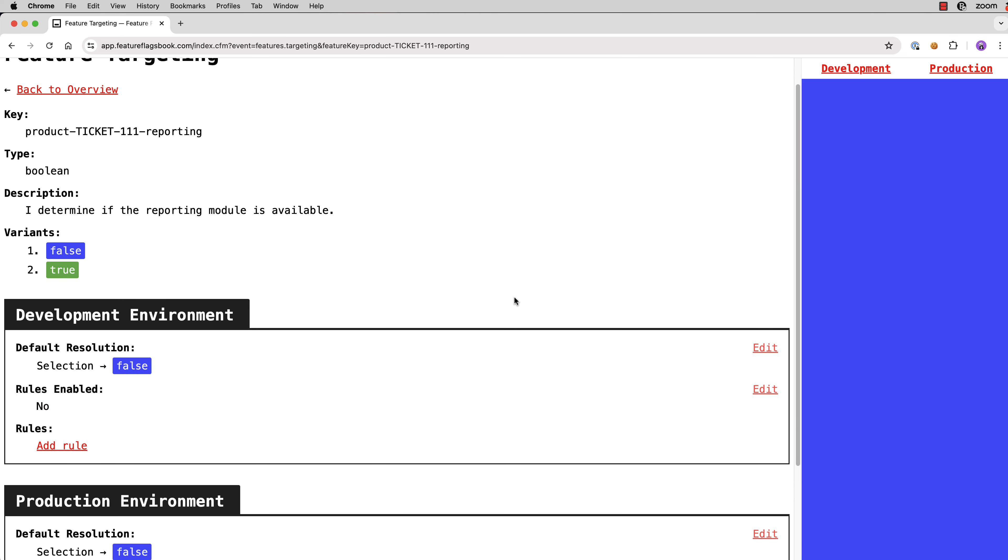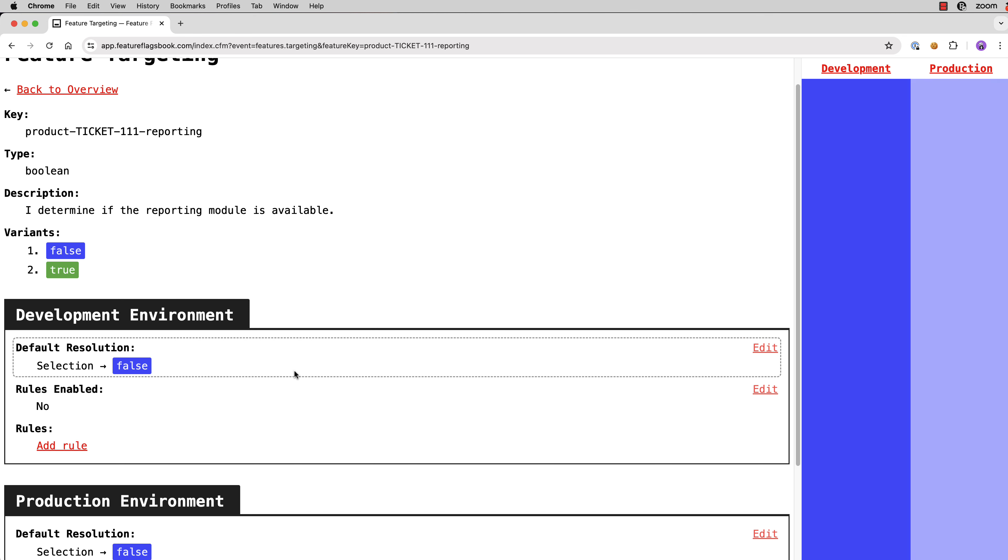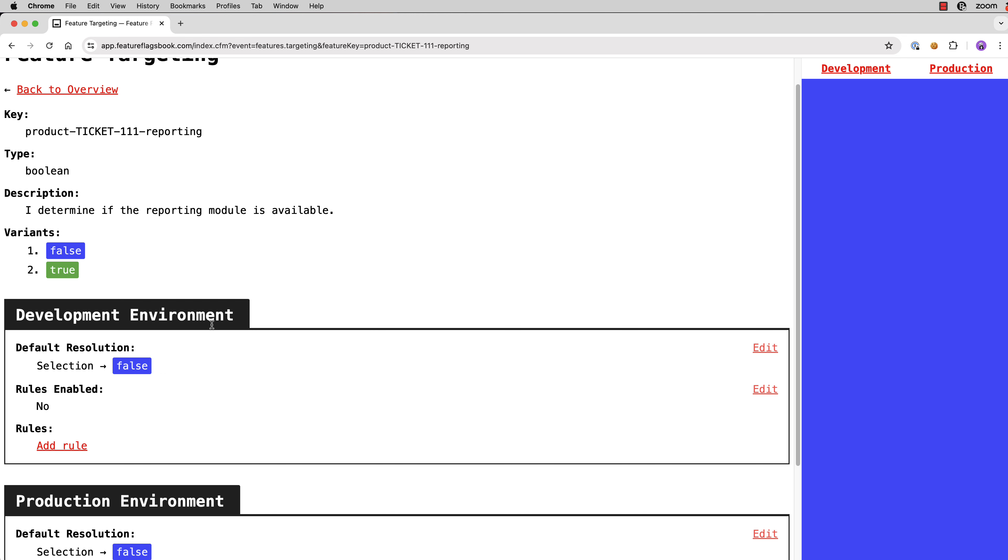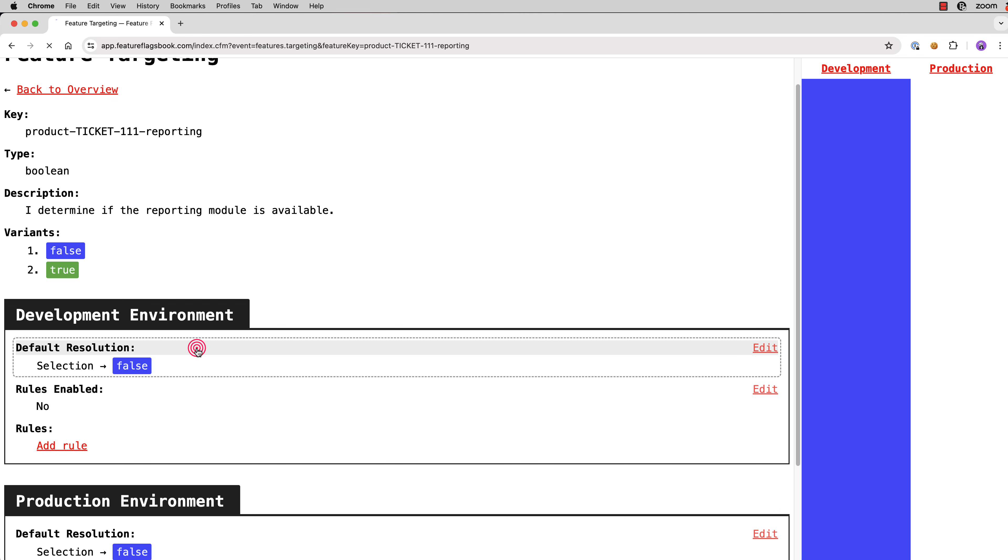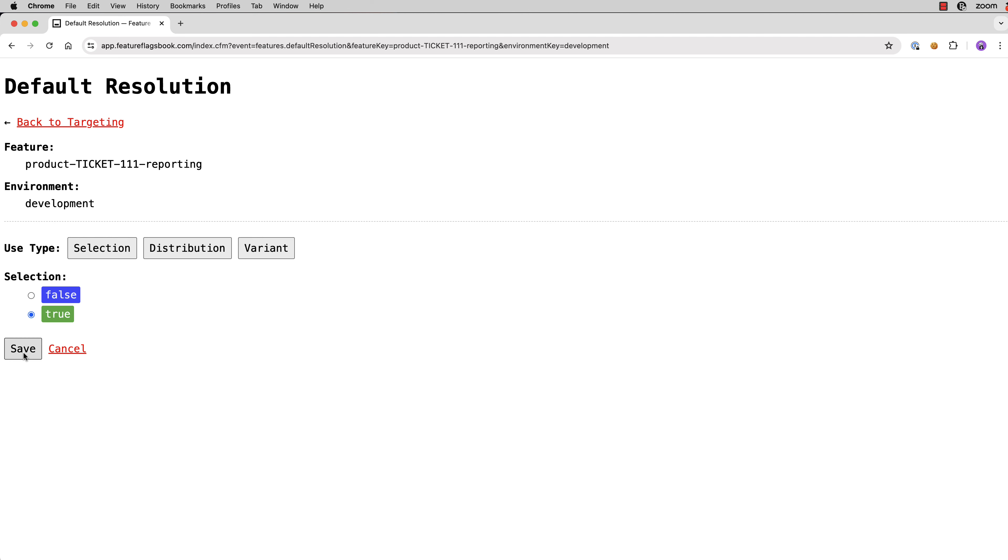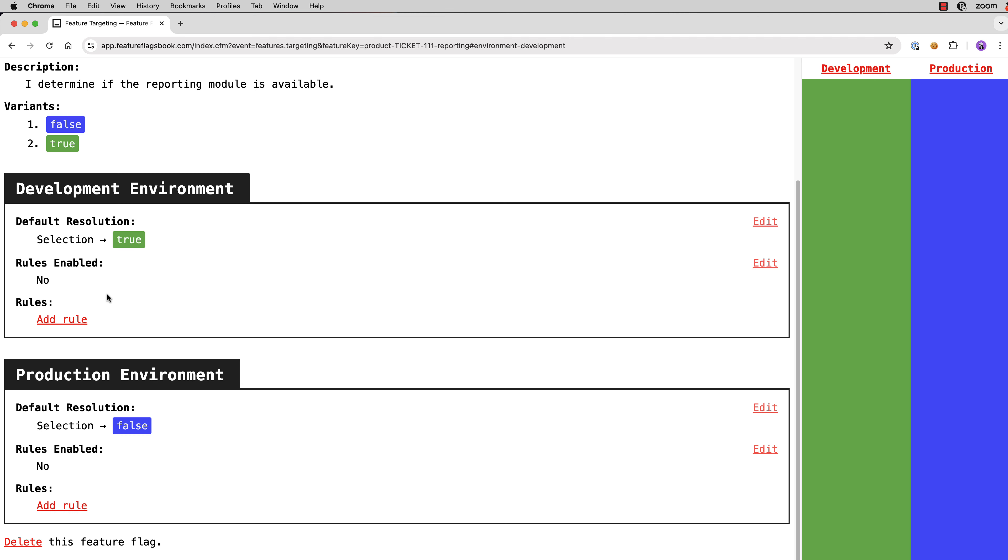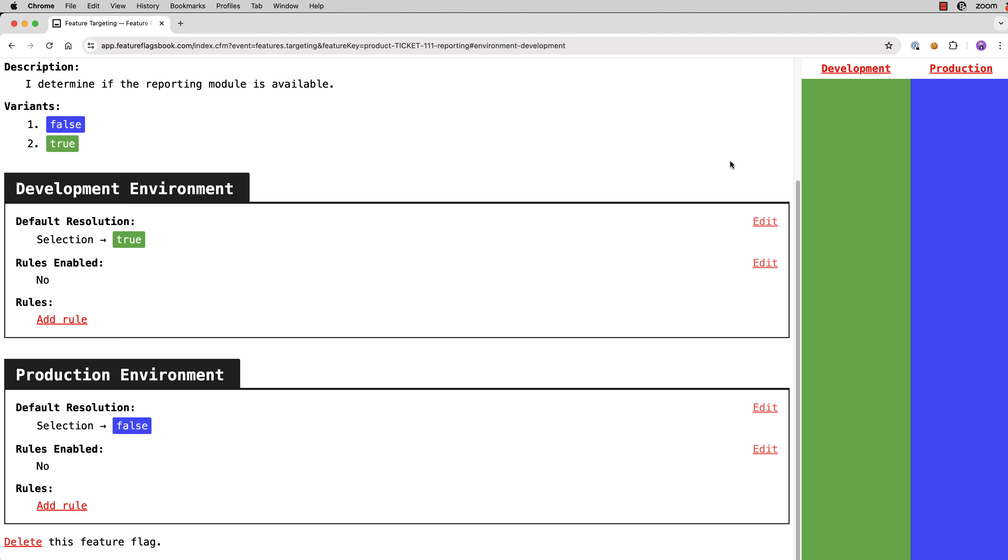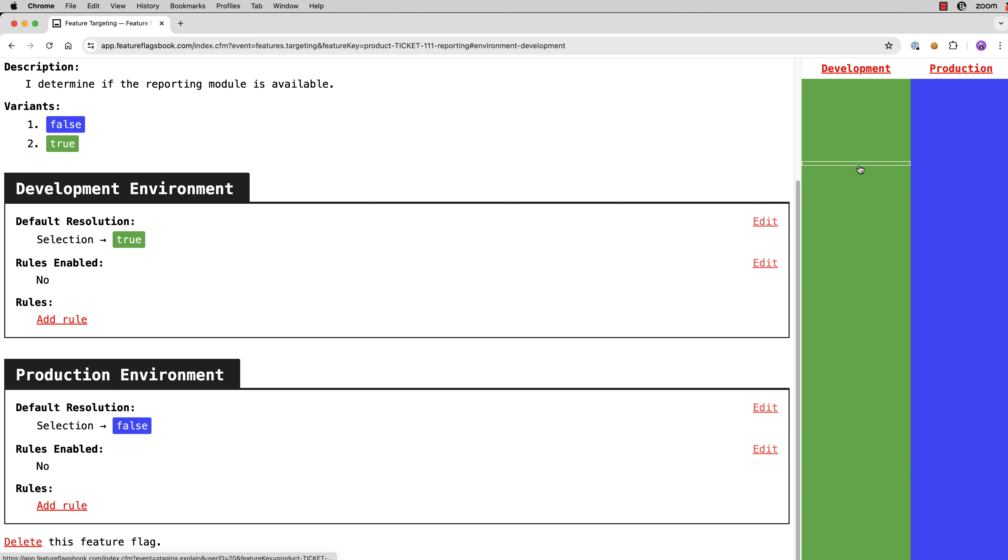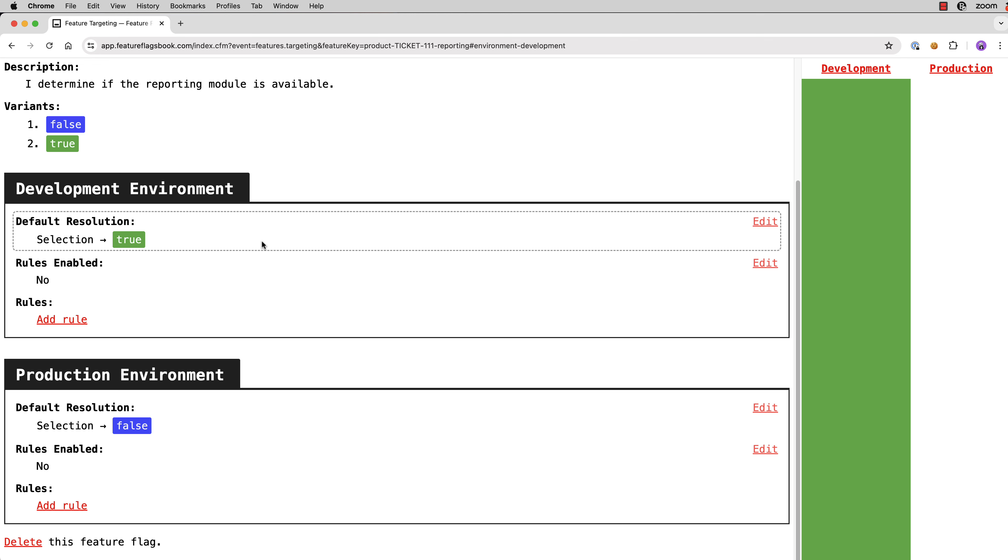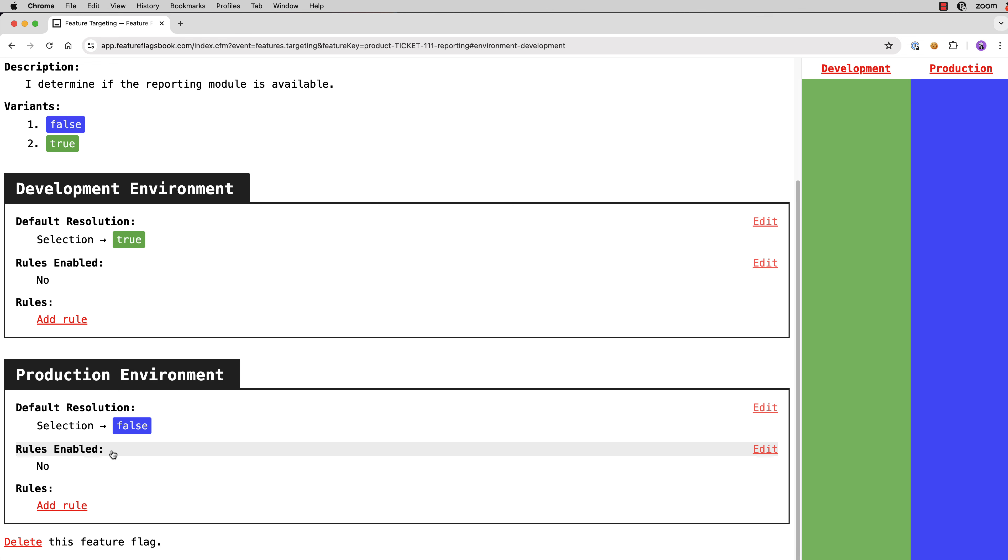So when we're developing a feature locally, what we want to do is just enable it for everybody because we're the only user predominantly in our local development environment. So we can come into the development environment, go to the default resolution, change it to true and hit save. And now you can see that every user in the development environment receives that default resolution, which allocates the true variant and everyone in production is still receiving the false variant.